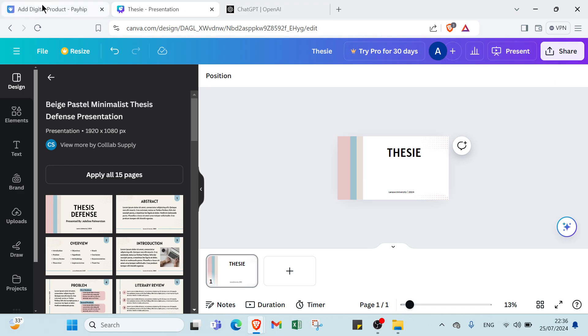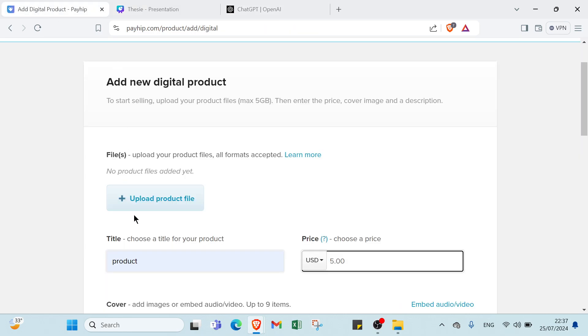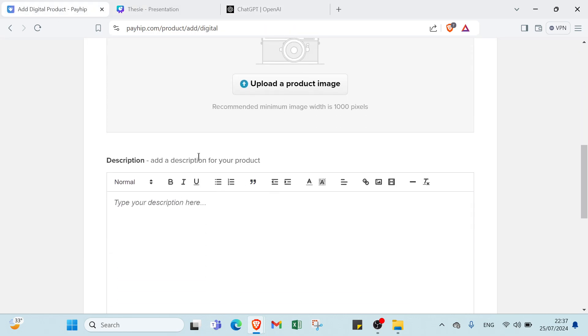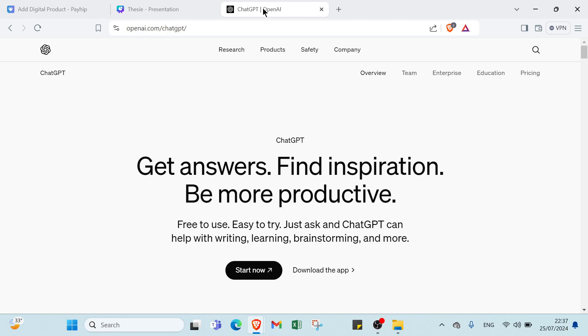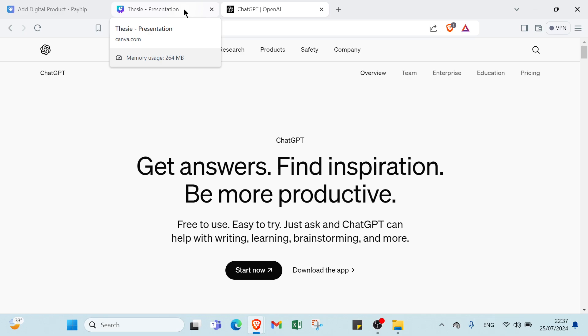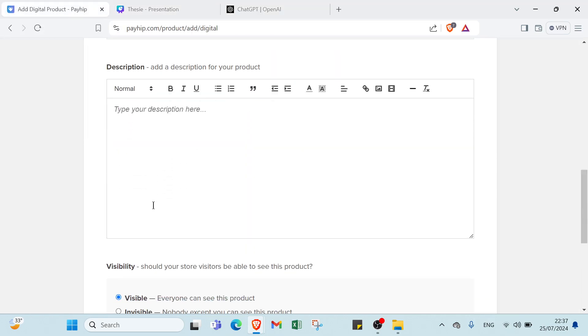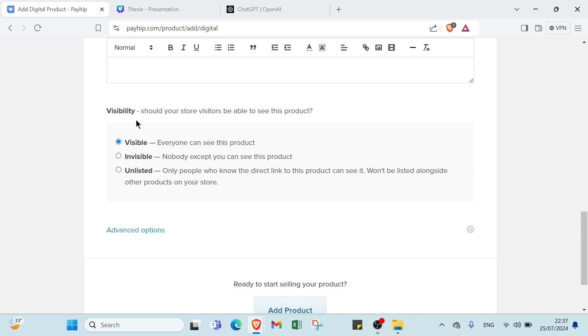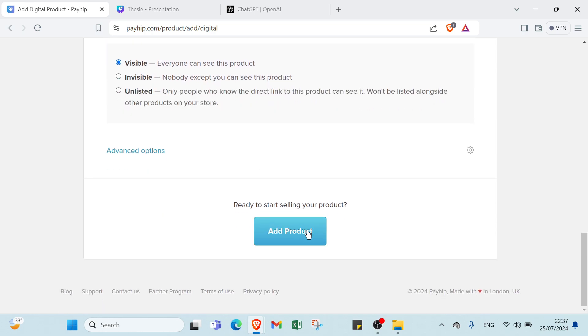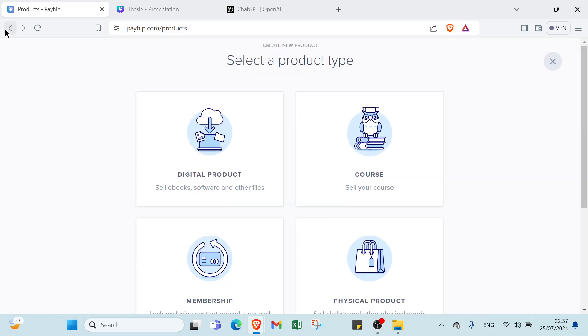After that, you have to add a description for your product. If you want a great description, all you have to do is go to ChatGPT and start now and research about a great description. Then you paste it here, you copy it and paste it here. Here we have, should your store visitor be able to see this product. Everyone can see this product. We select the first one because you want to sell the product and you want to share it. Then you click over add product, and finally the first step is done.